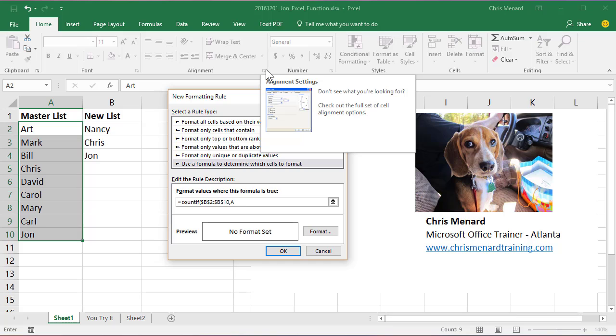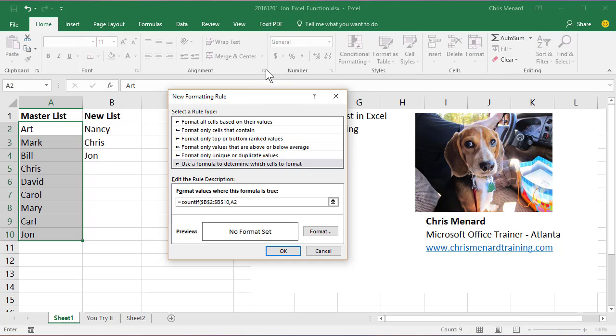And you're going to do A2, and you're going to make that mixed reference. So that dollar sign A, meaning I'm only looking in column A, and I'm going to go down row 2, 3, 4, 5.